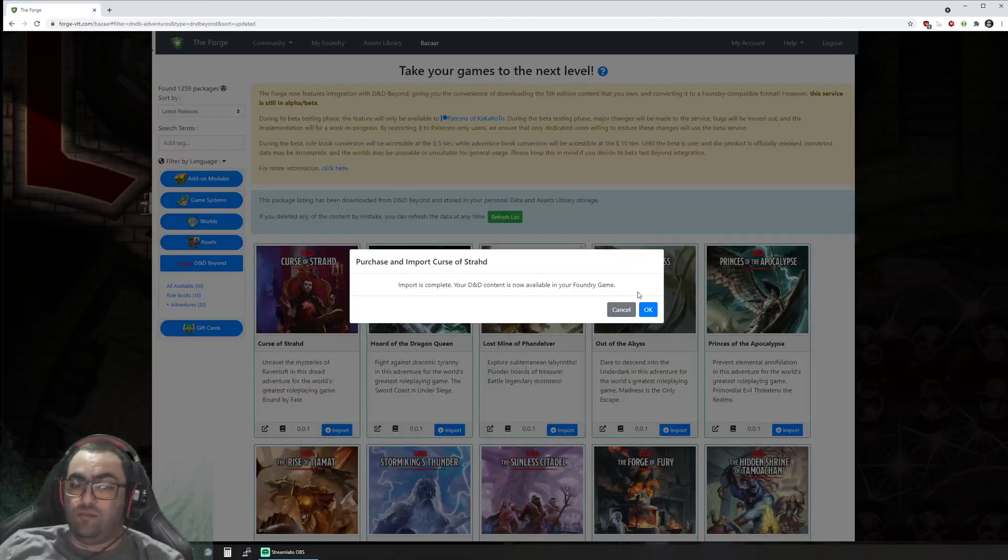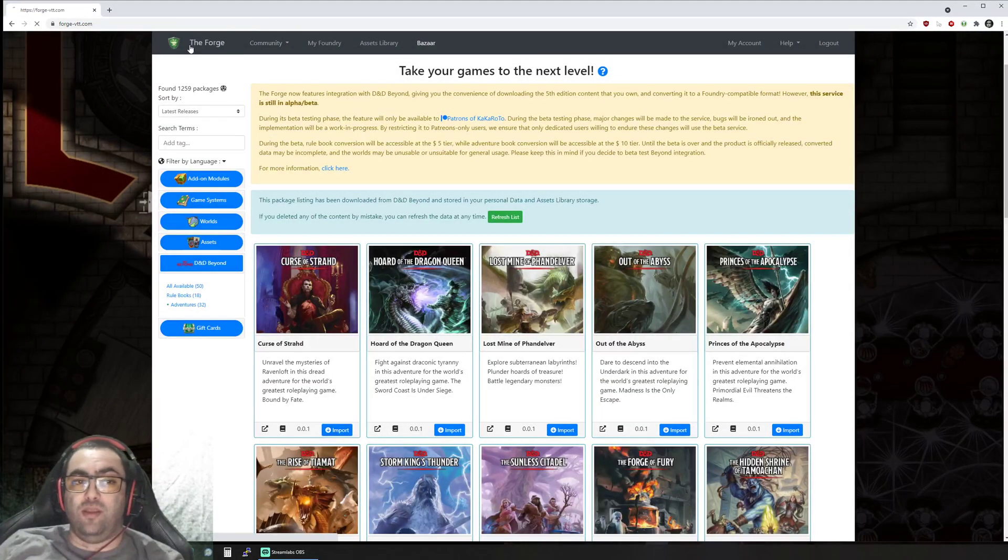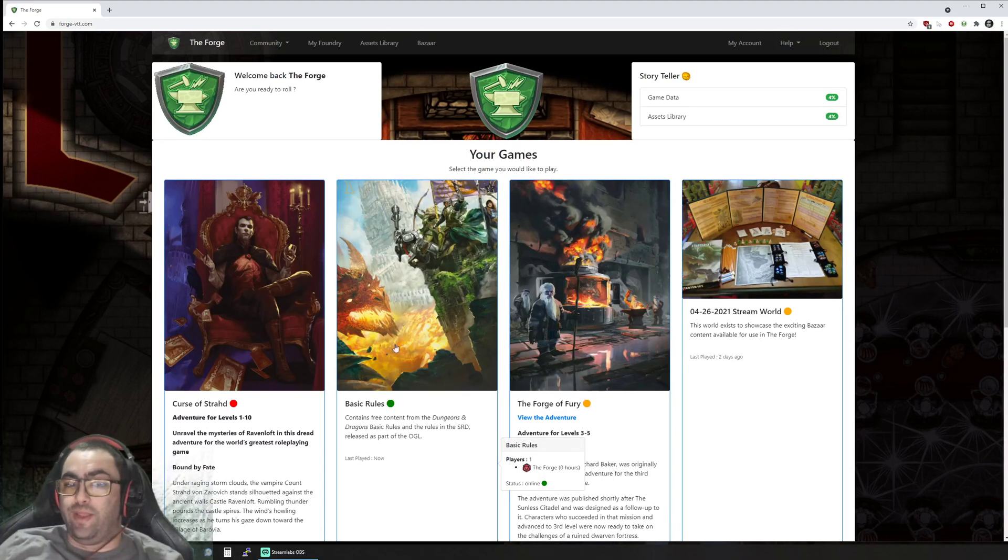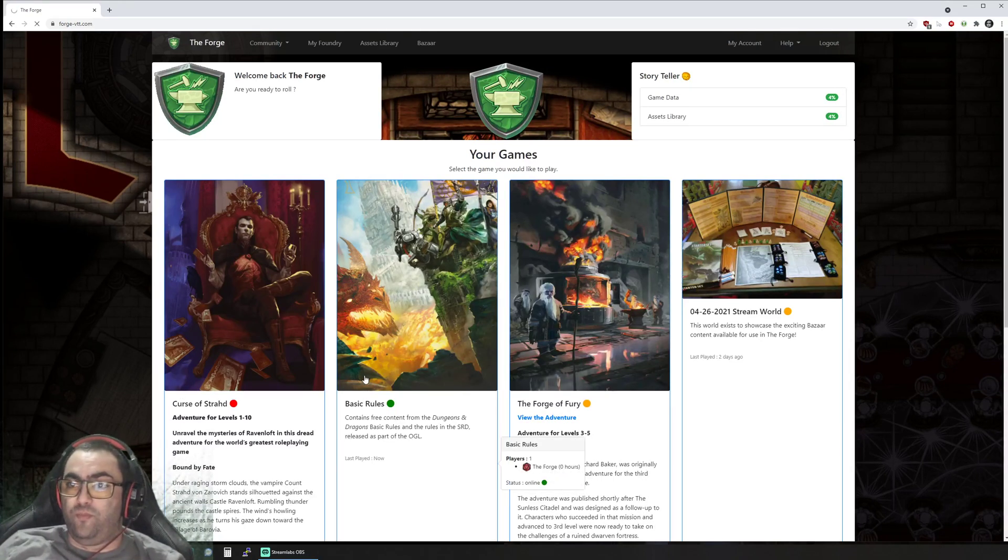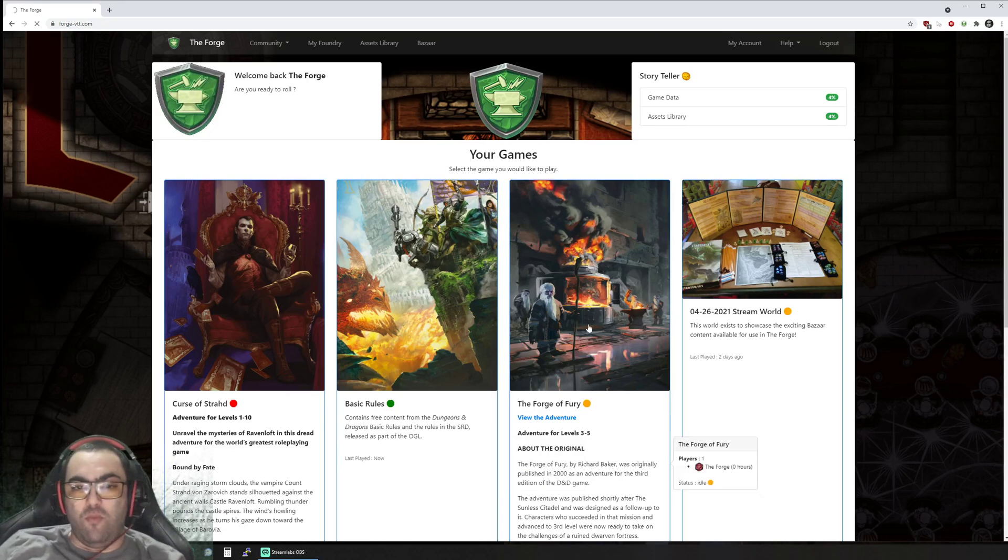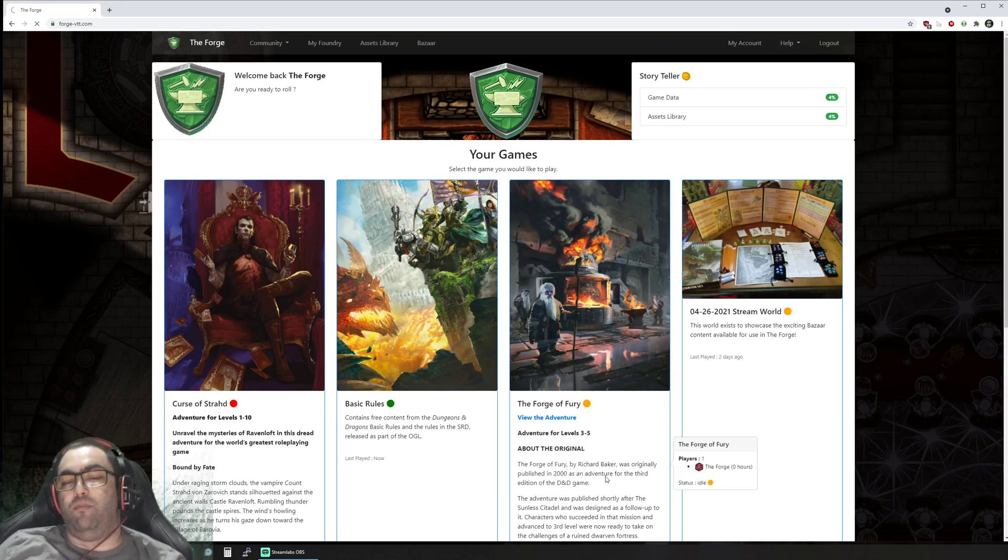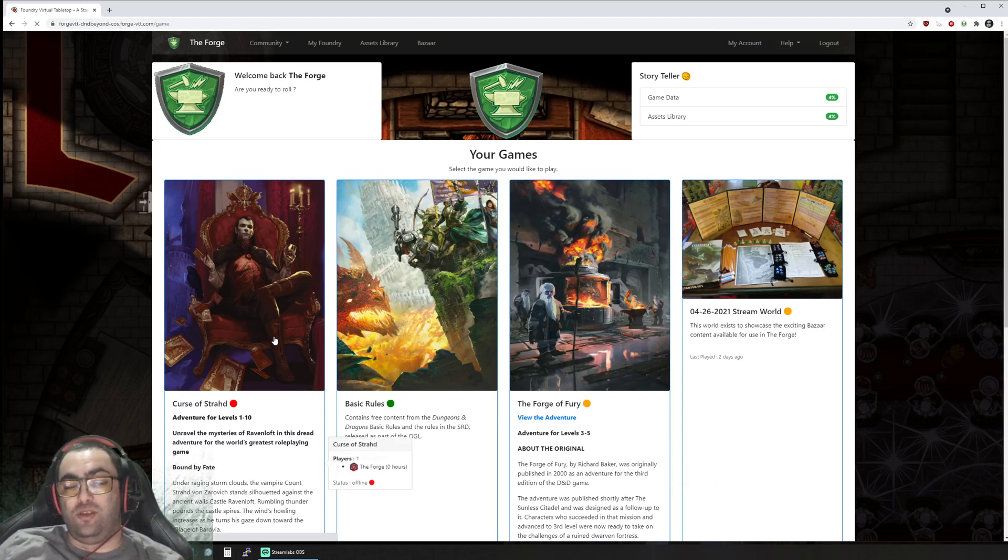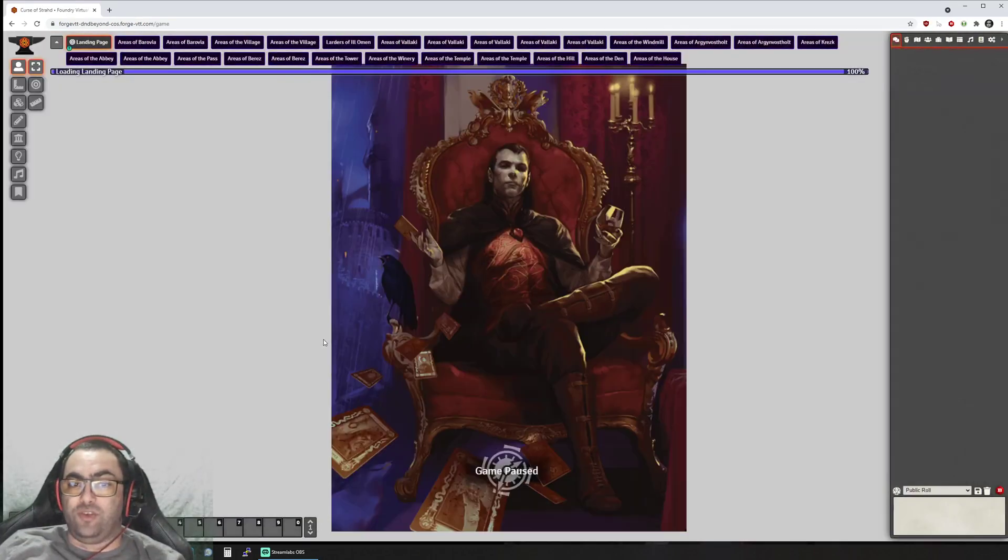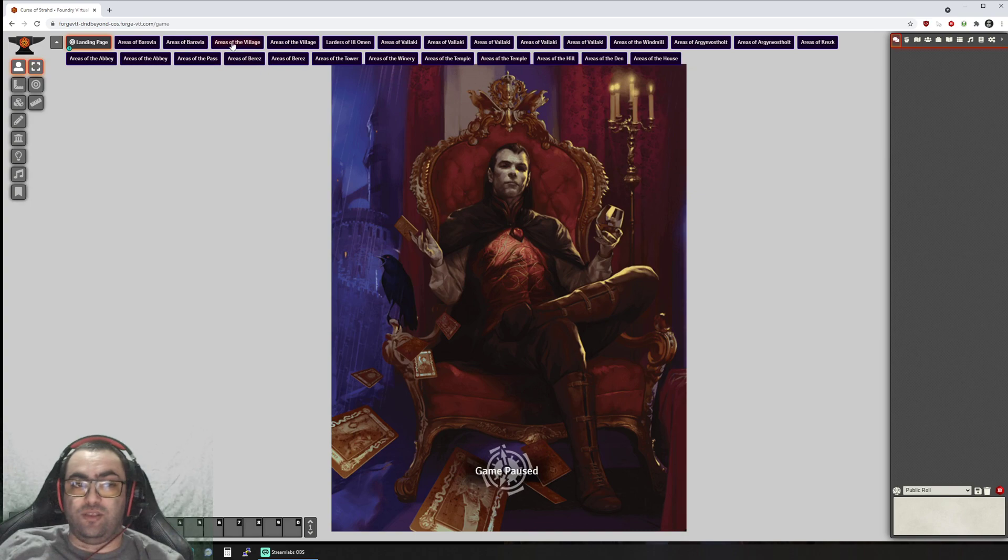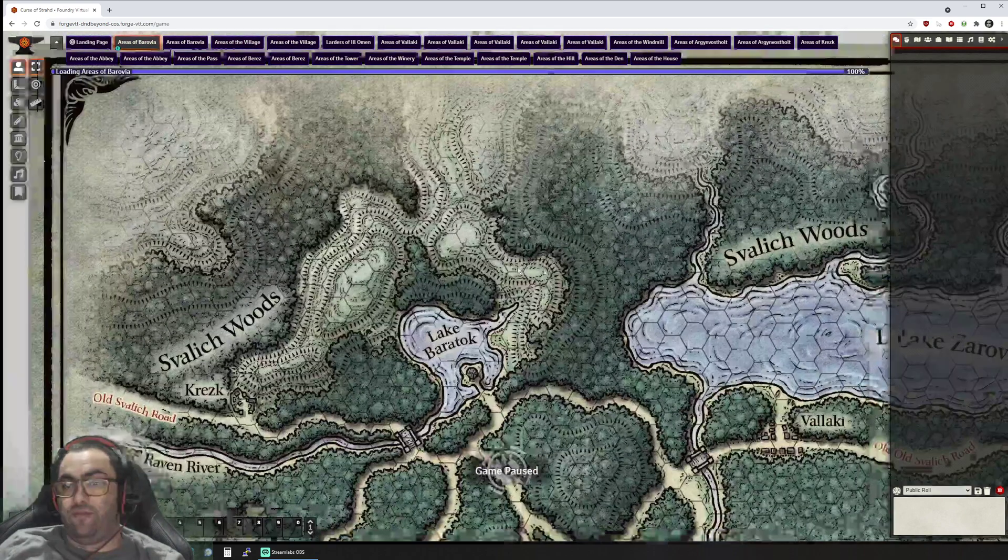Let's open Curse of Strahd now, which is going to be a little bit more complex than The Forge of Fury, but it's a good adventure to show. You have a lot more scenes right—you have Barovia, you have Argynvostholt.